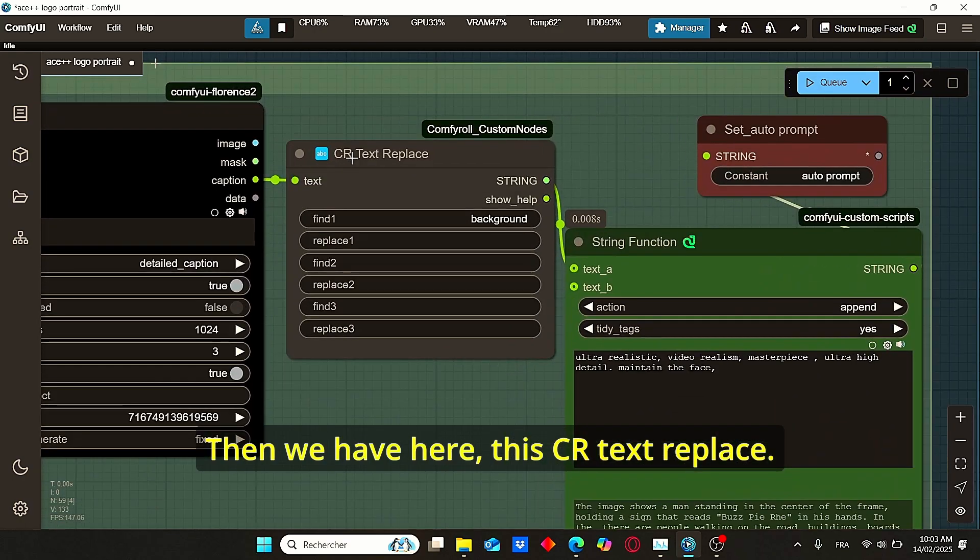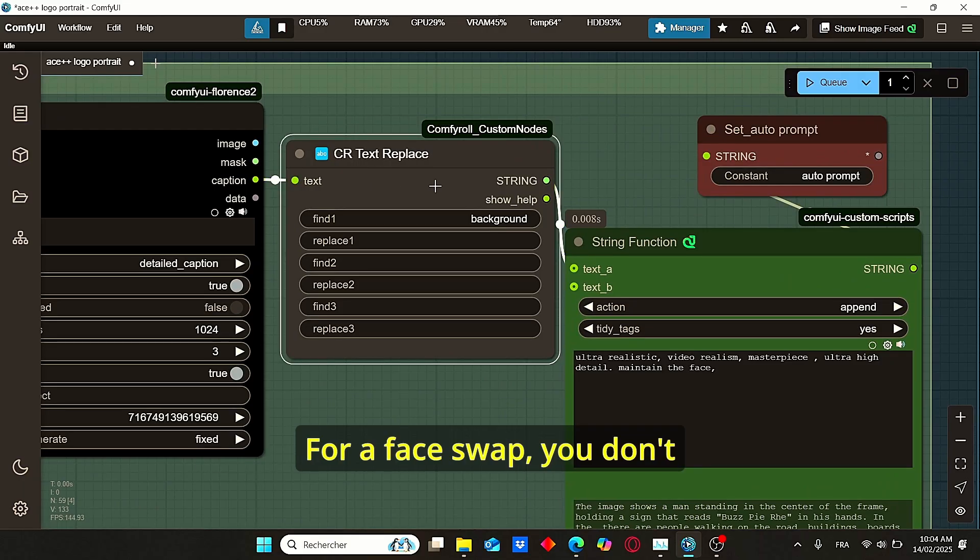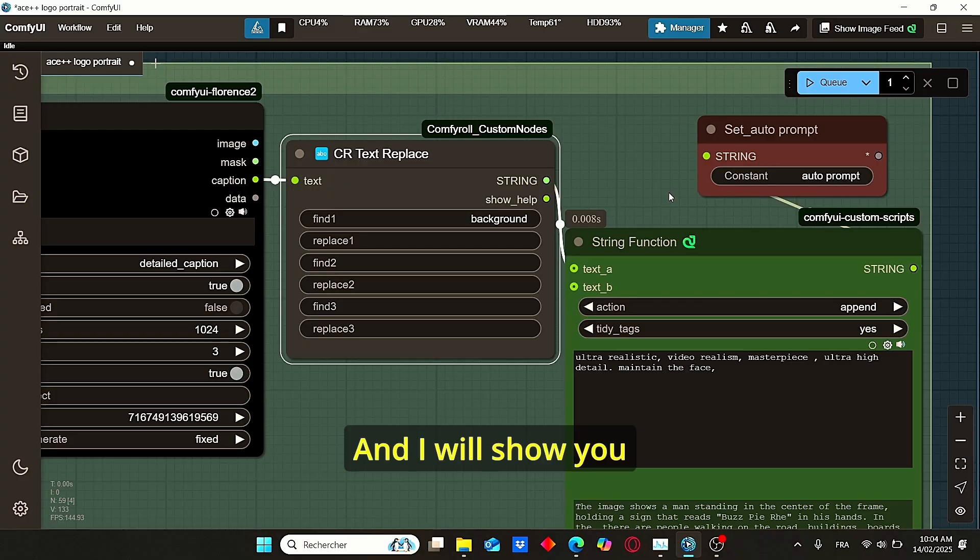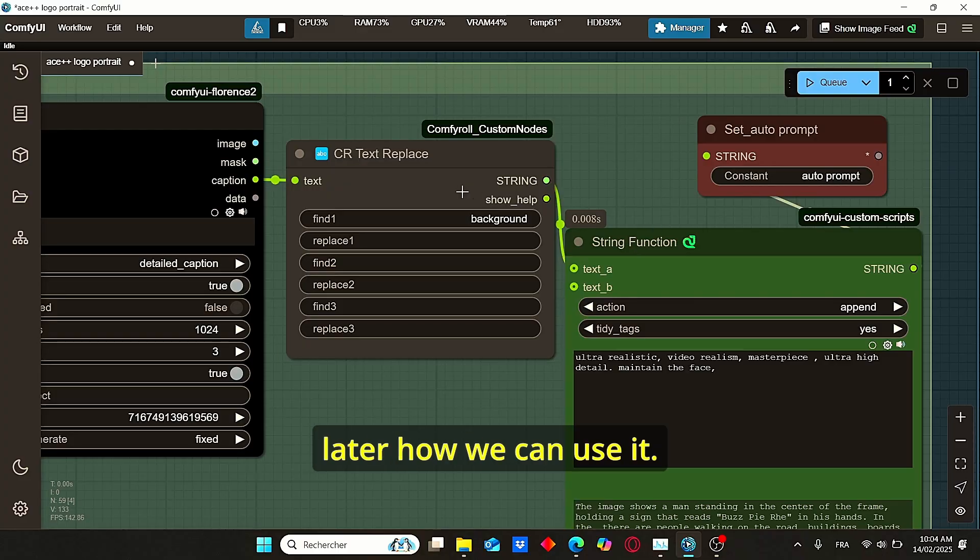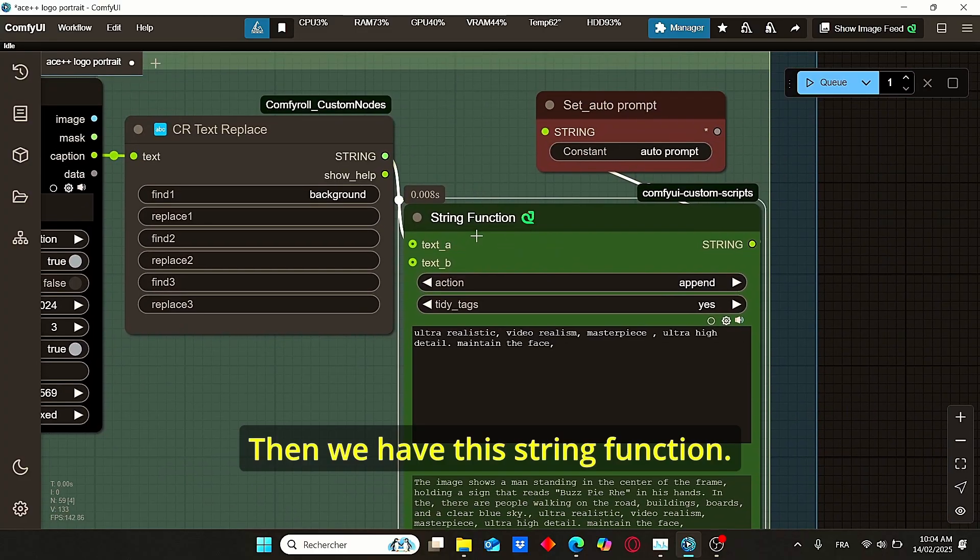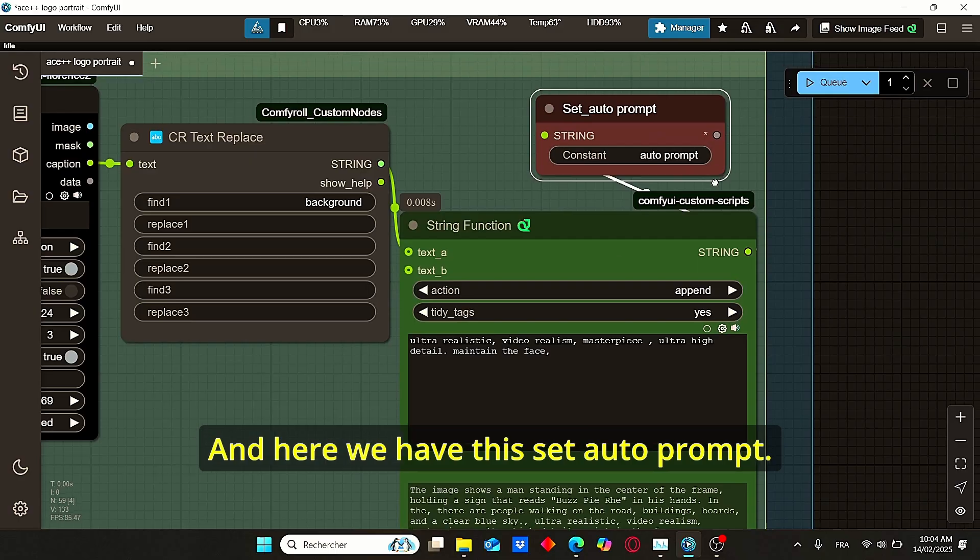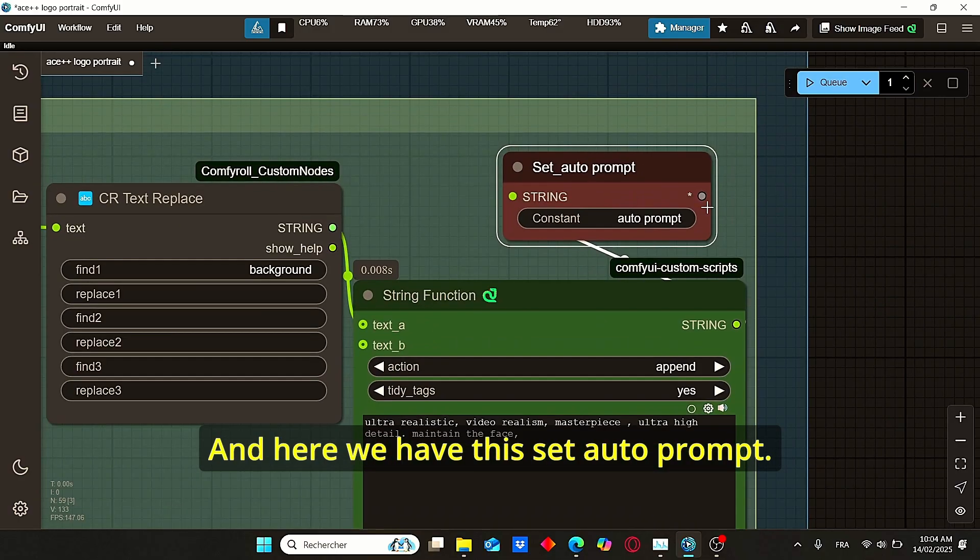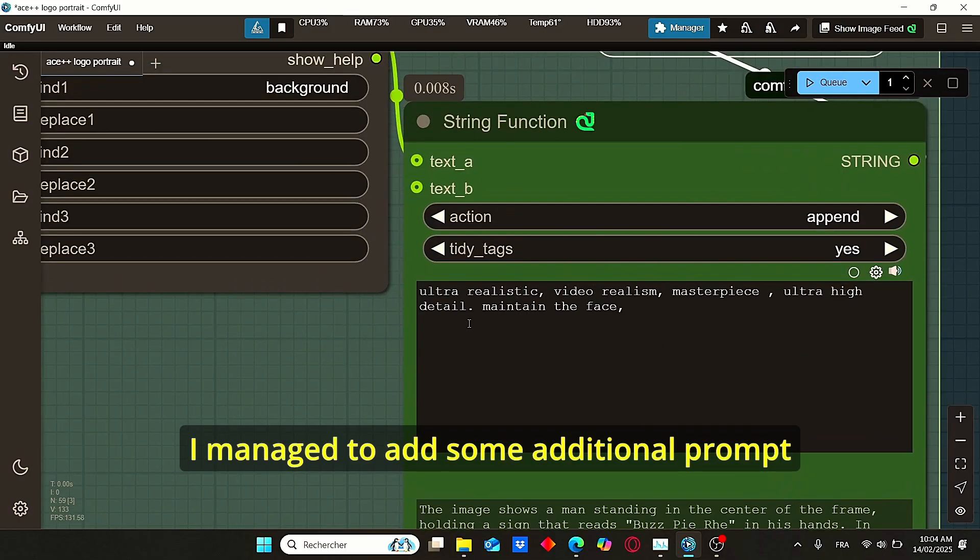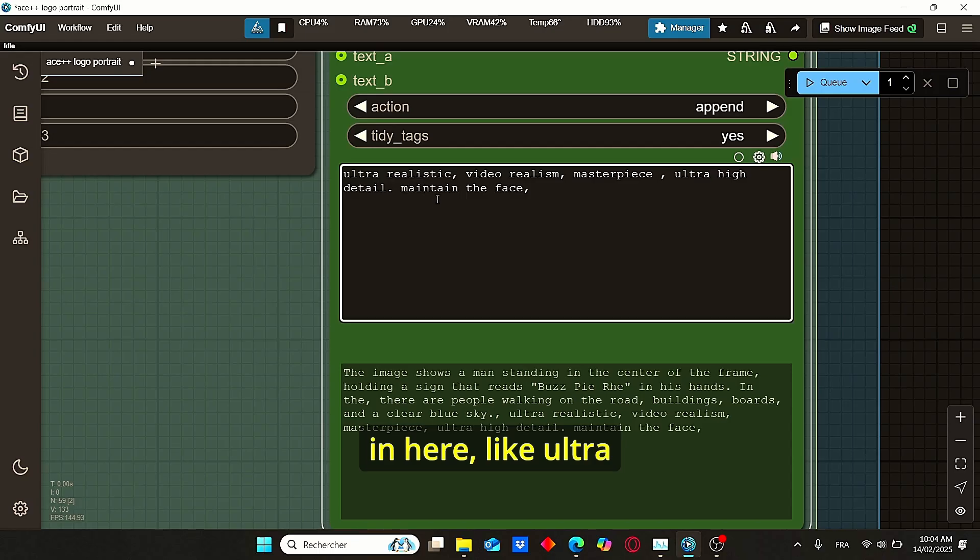Then we have here this CR text replace. For face swapping, you don't necessarily need these nodes, and I will show you later how we can use it. Then we have this string function.